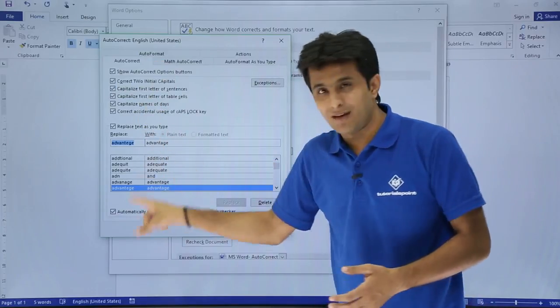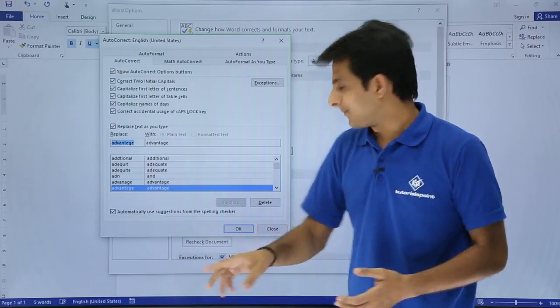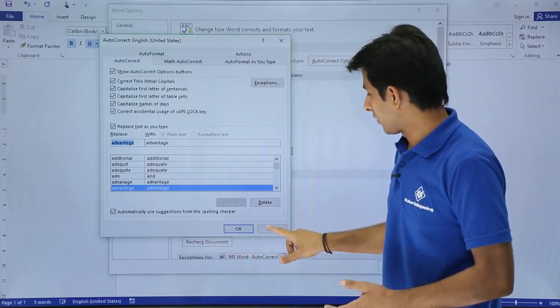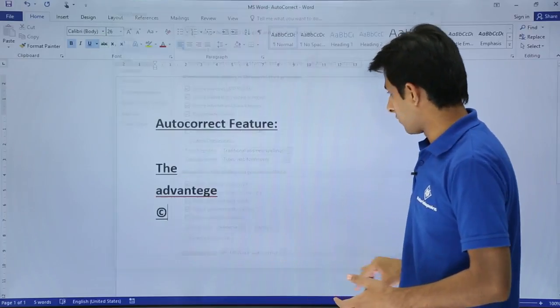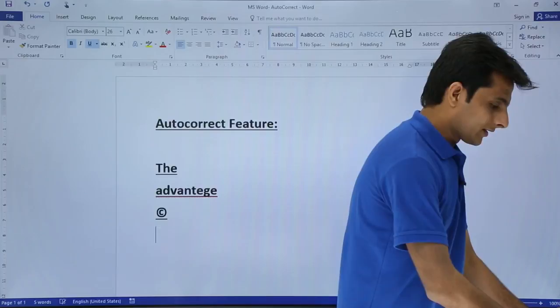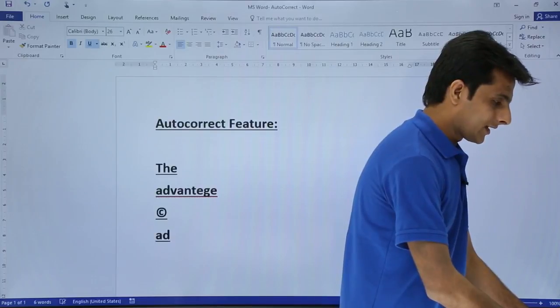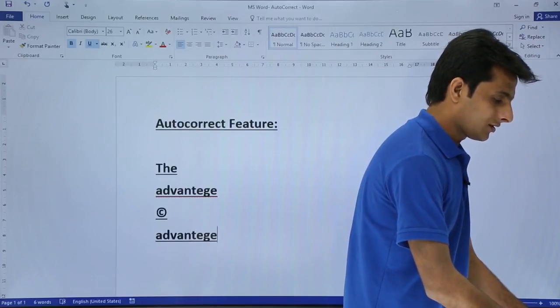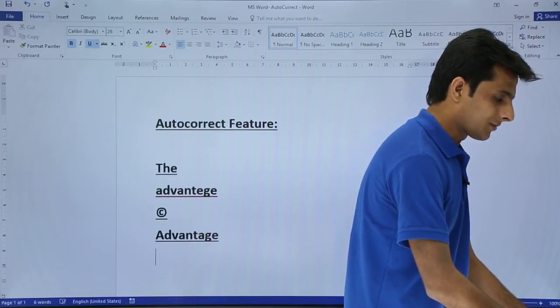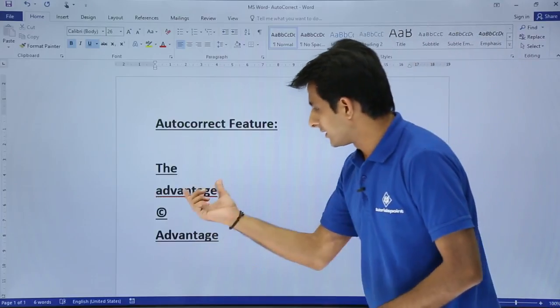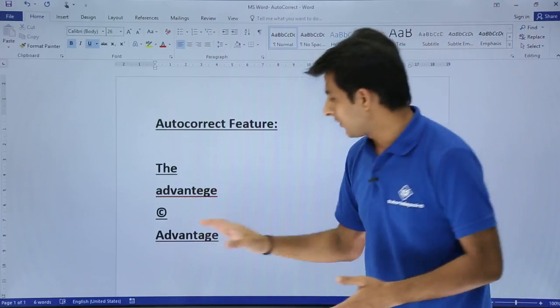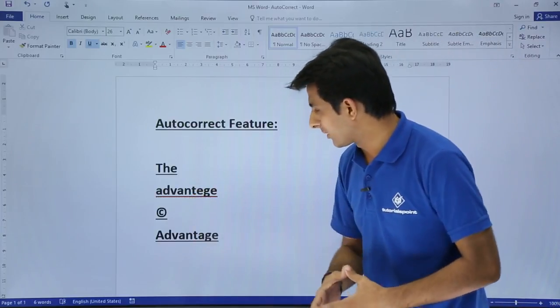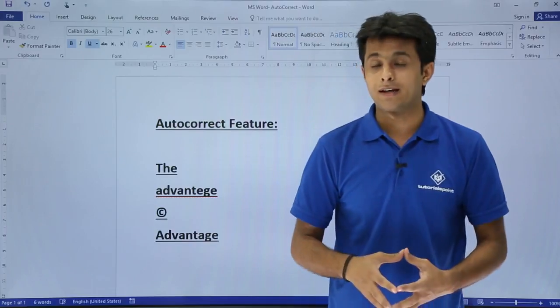Now, I will type the same word at the back end and you see what will happen. I will just click on Close and click on OK. Here I will type as ADVANTAGE and press enter. So you observe here, earlier it did not change the spelling and now it has corrected the spelling because I have done the settings at the back end.